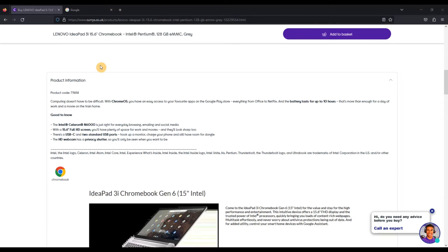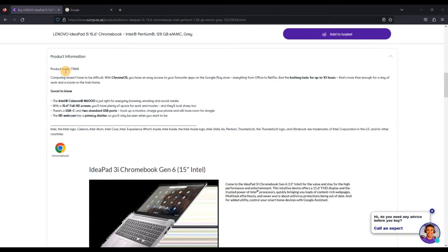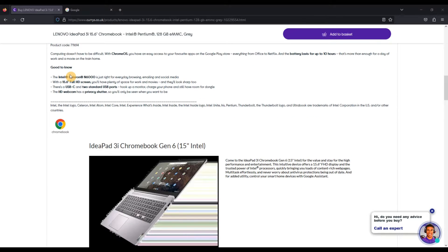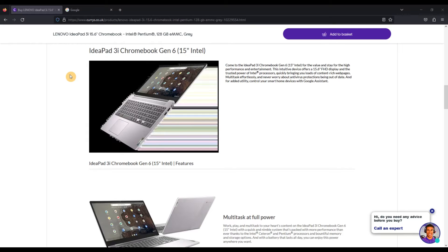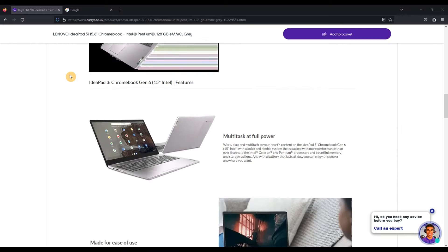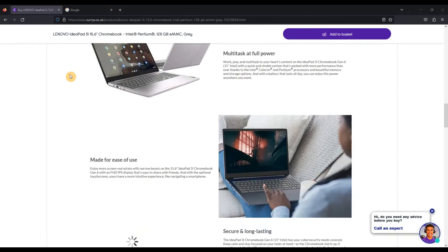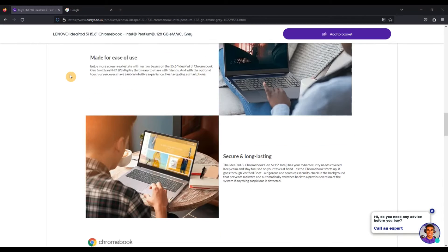I'm going to come down to the product information. It's not that product code there, that's going to be something for the seller Currys in this case. Let's keep going, see if we can find the specs section.